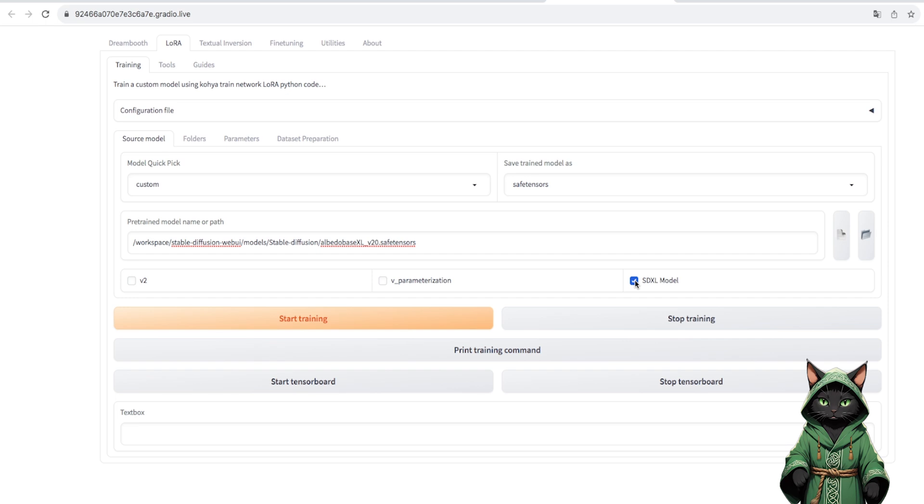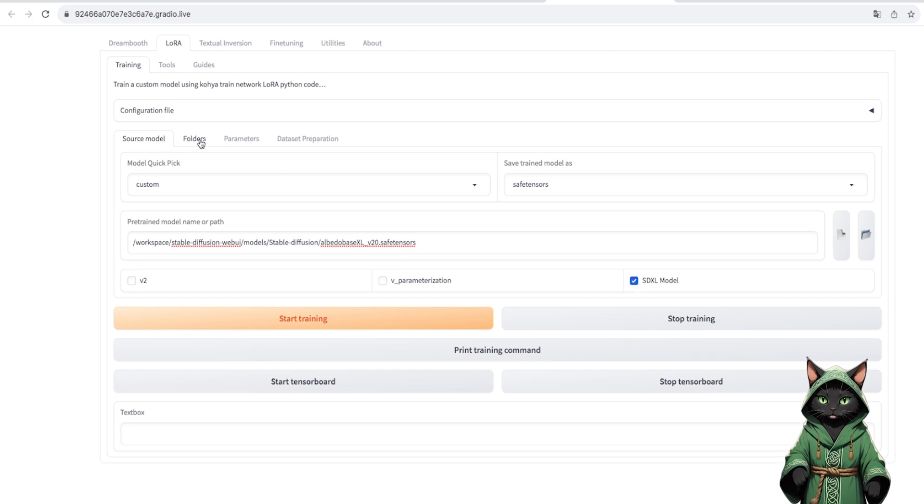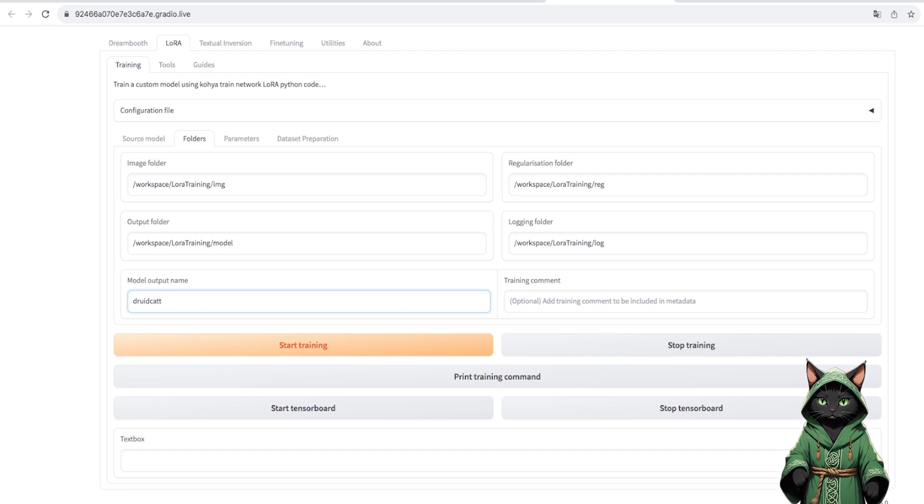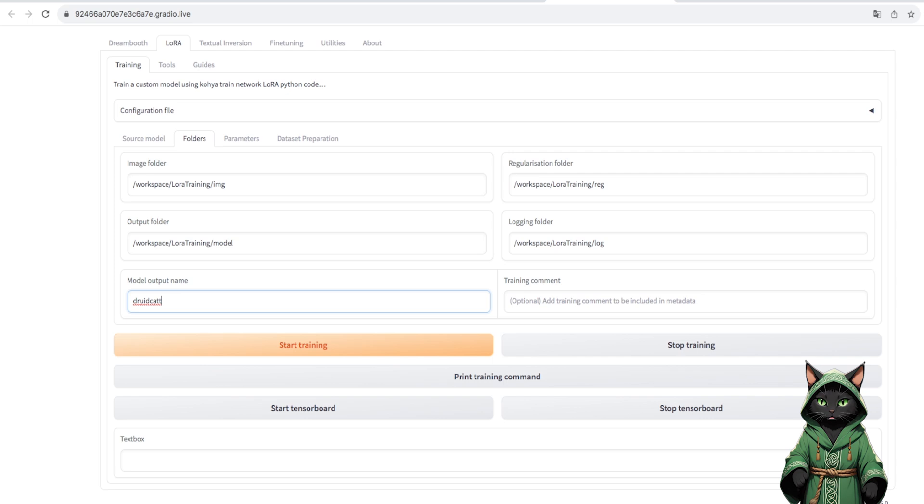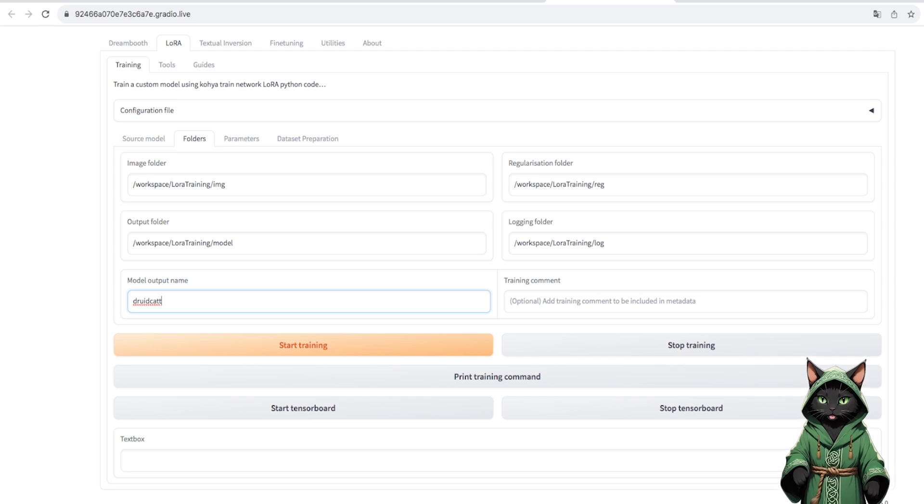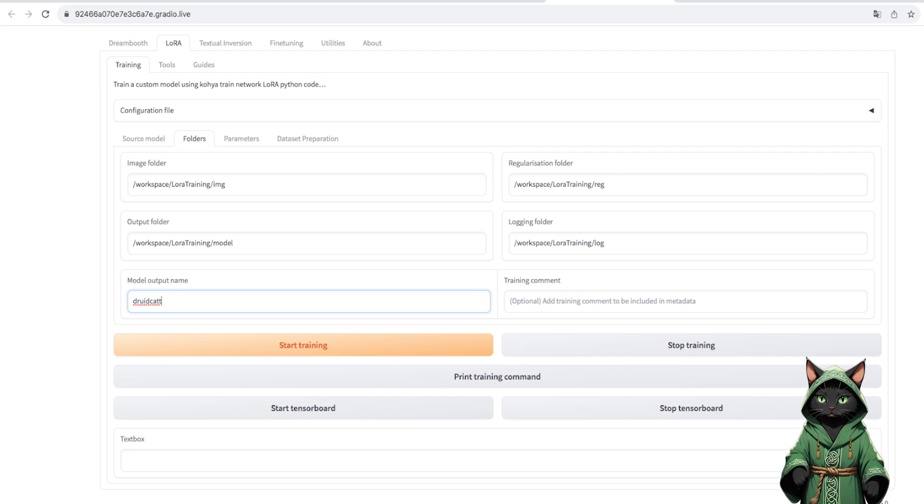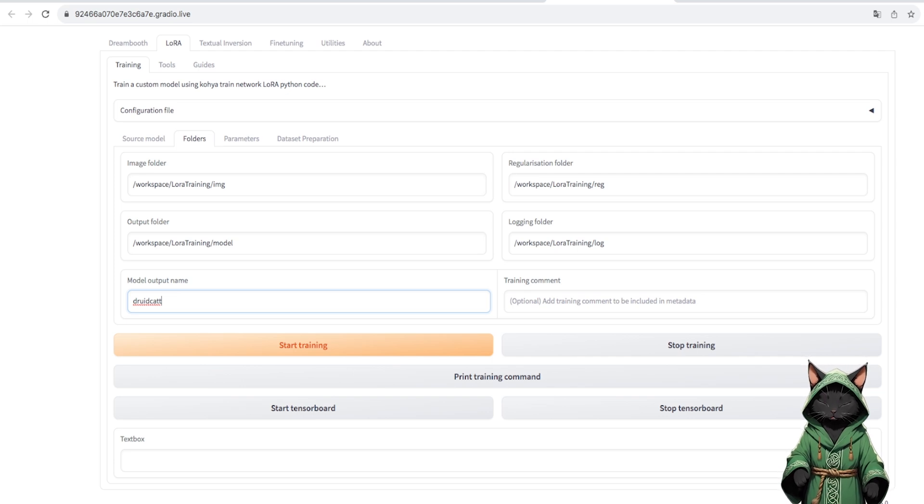So we mark the SDXL model in the folders tab. We already have everything automatically transferred from dataset preparation. Now there is only one change waiting for us. We have to adjust the name of the model so that it corresponds to our prompt.